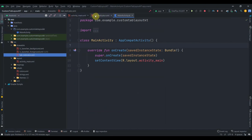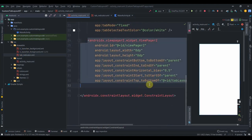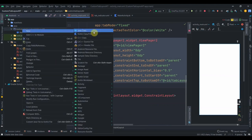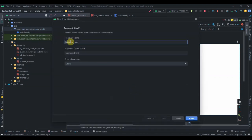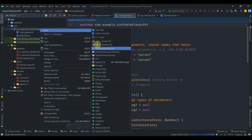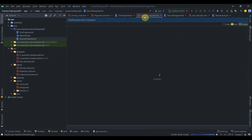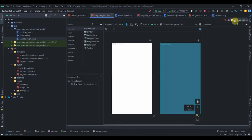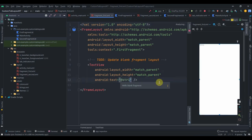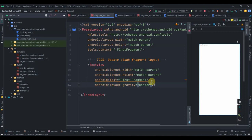We're done with activity main. Now let's create two fragments. The view pager will hold two fragments. I'll click on the package, select Fragment Blank, and name the first one first fragment and the second one second fragment. We won't design them heavily — we'll keep it simple. In the fragment layout, I'll add a text view with the text first fragment and set gravity to center inside the frame layout.